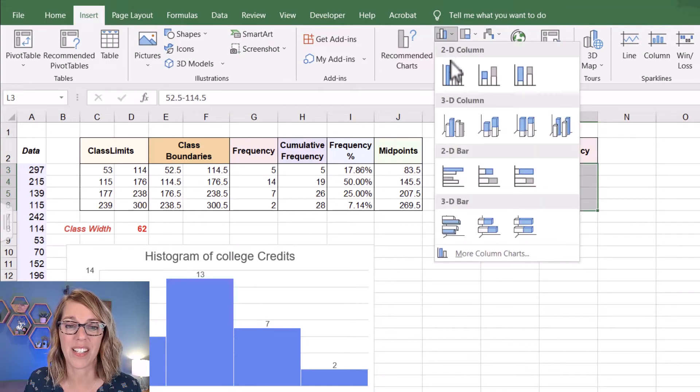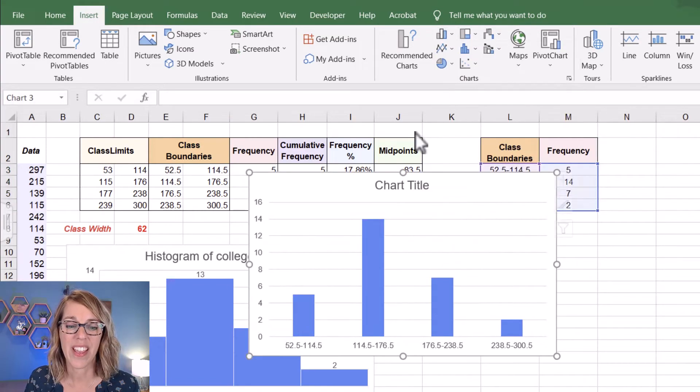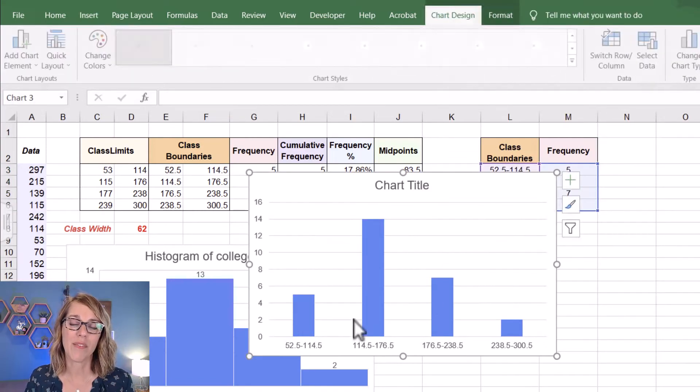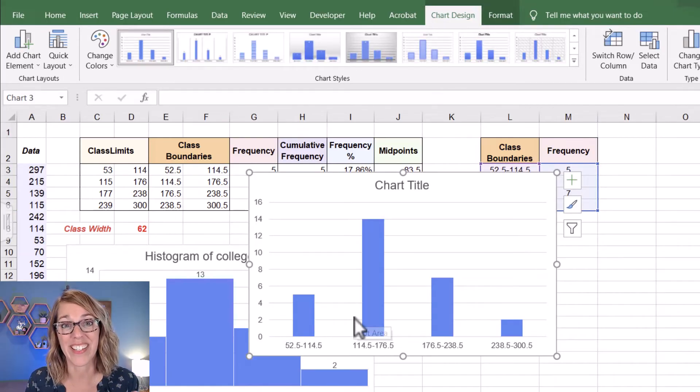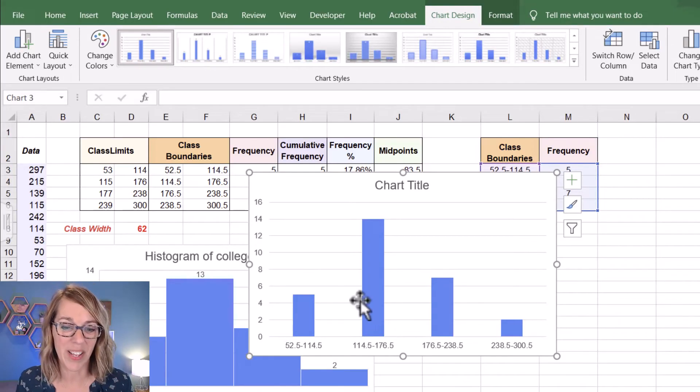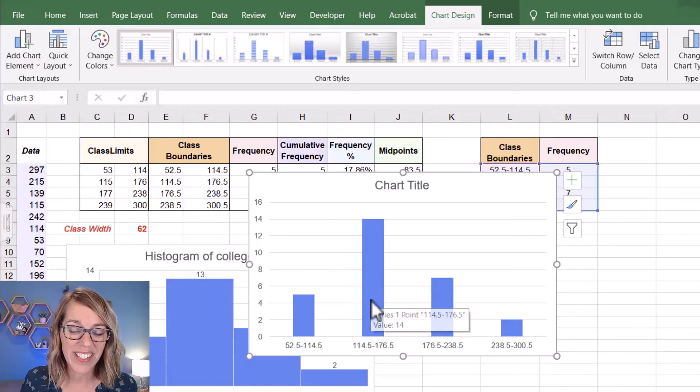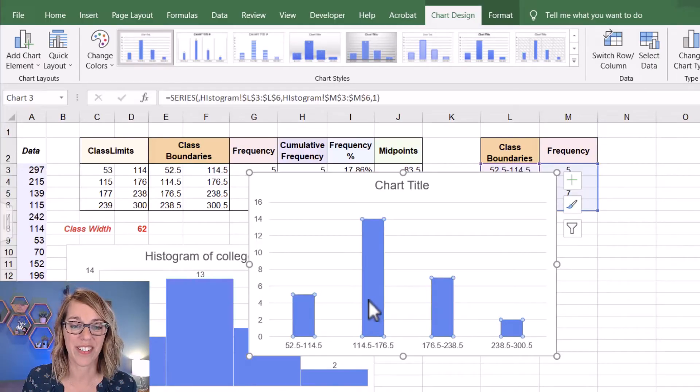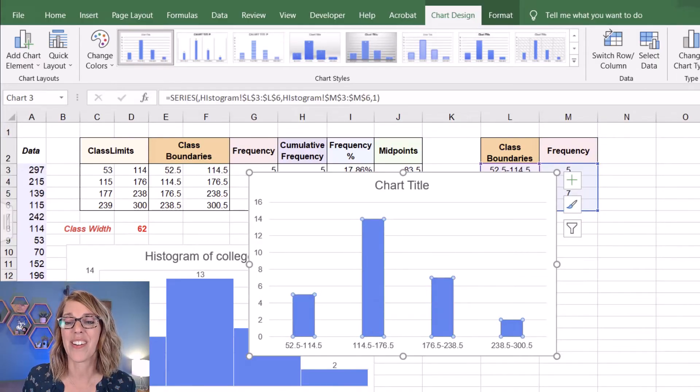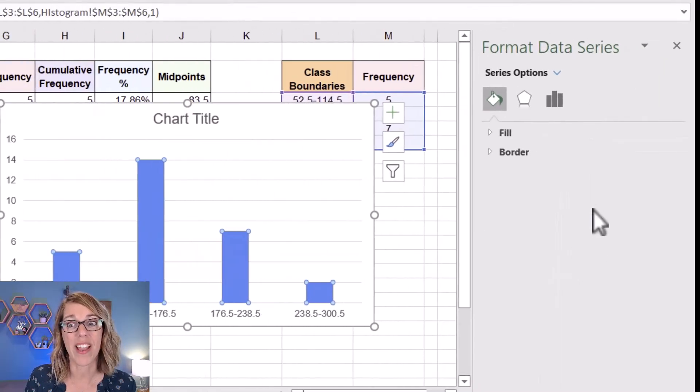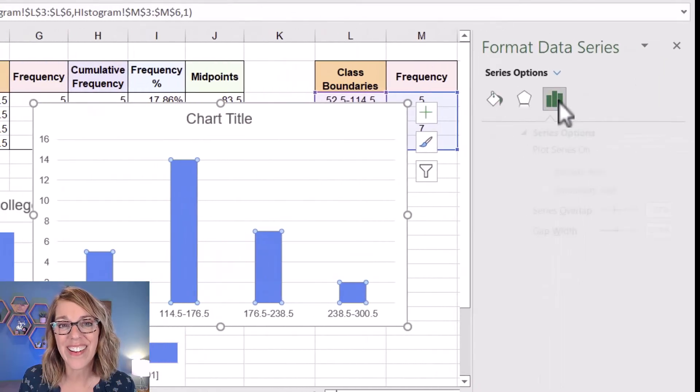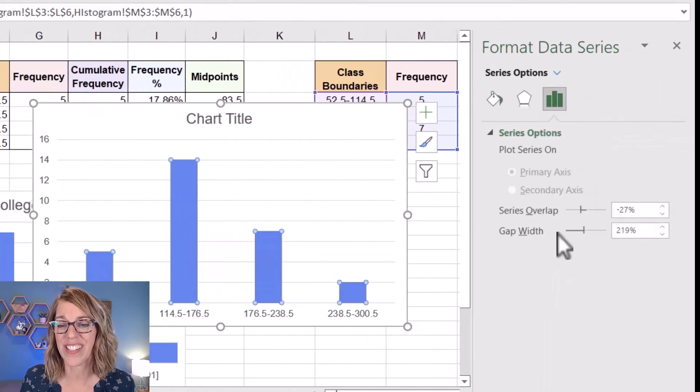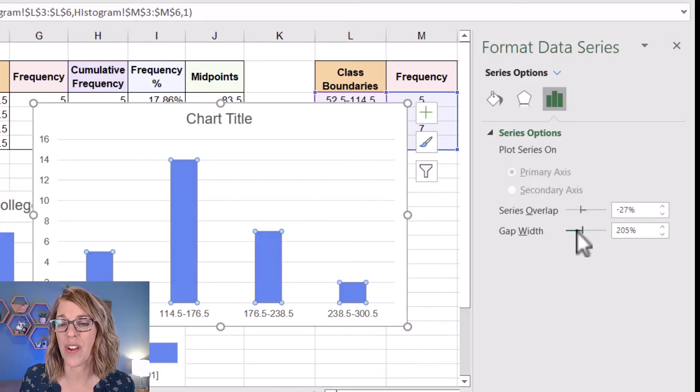So I'm going to select a bar graph and it gives me the four bars, but I really want these bars to be touching. So I've got to go ahead and do a couple of things. I'm going to double click on any of these bars. And once I do that, it's going to open over here, format data series, click on the bars. And I want to change that gap width to zero.